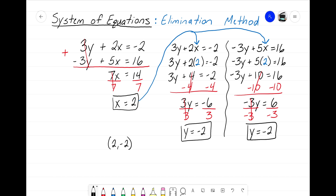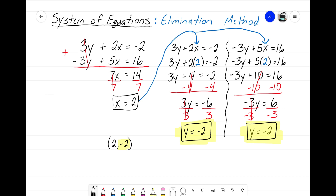Hopefully we can see that it truly does not matter which equation you substitute your x value back into — you will always get y equals negative 2. It didn't matter which one I used, just as long as I did the steps correctly. That's the elimination method — that's how we combine two equations where neither starts with y equals or x equals. When equal values and substitution won't work, we use the elimination method. Alright guys, it's that Math Magician — I'll see you on the next video.